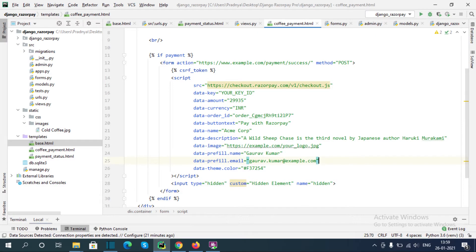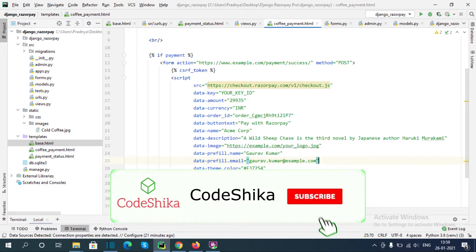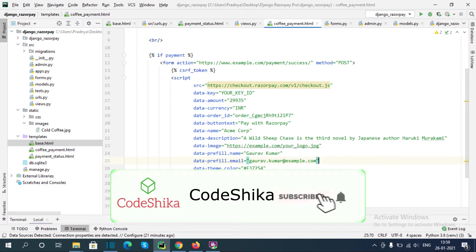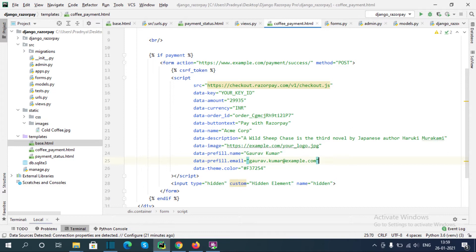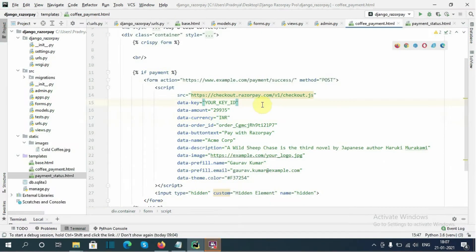Hi friends, welcome back to Korshika. This is part 6 of the Django Razorpay integration series. If you like my tutorial, please like this video and subscribe to this channel, because your likes and subscribes motivate me to do more videos. Please subscribe to the channel. Now let's start.